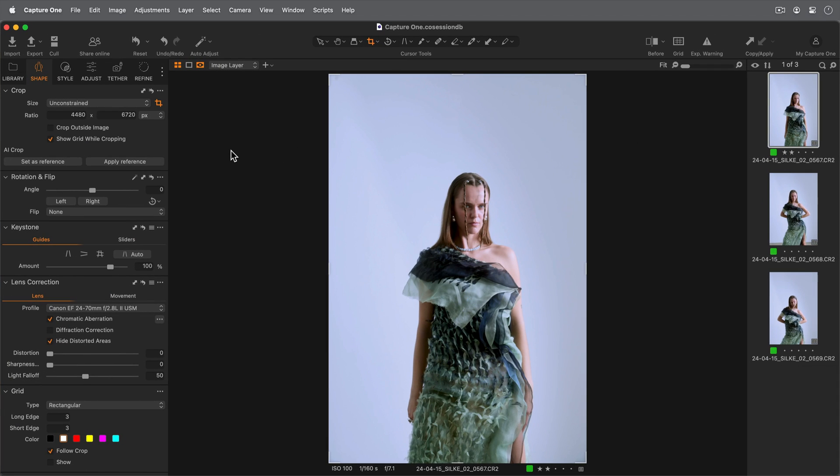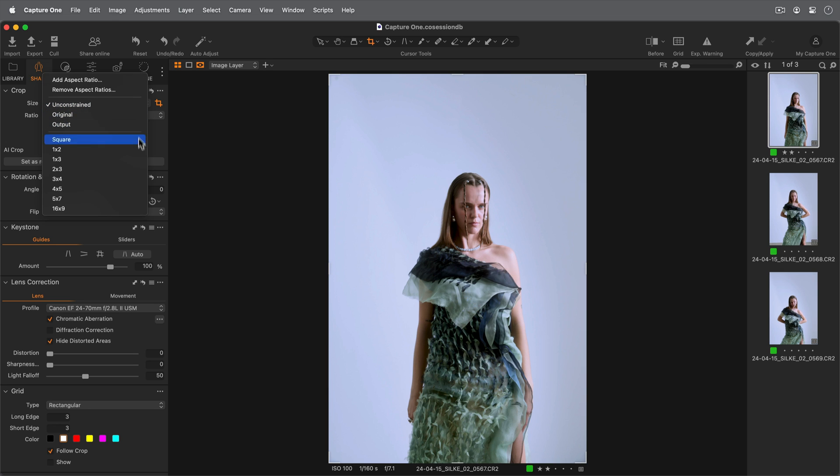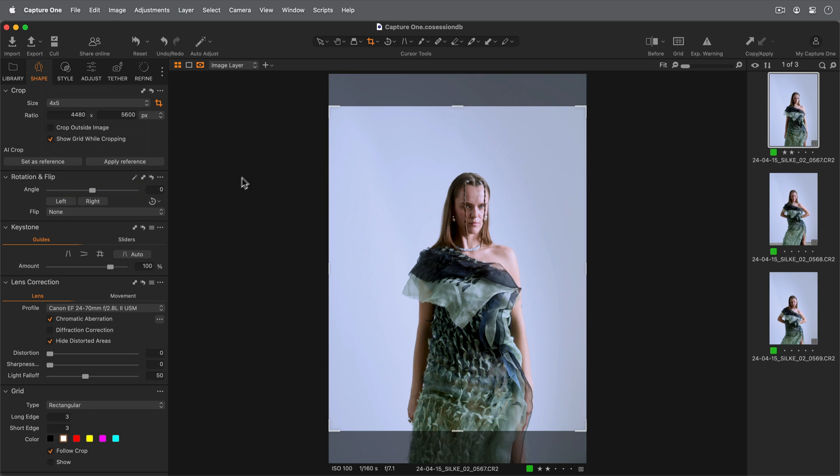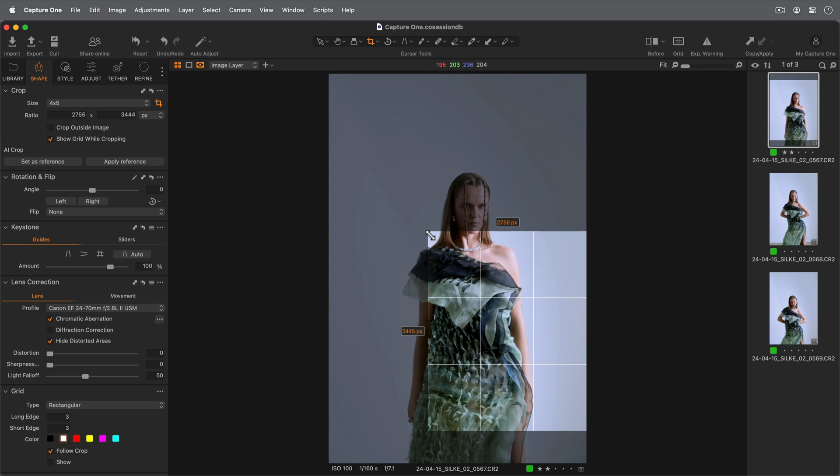AI Crop can be used for both still life objects and people. In this first example, I'll begin by setting my aspect ratio and set my crop accordingly on my first image.